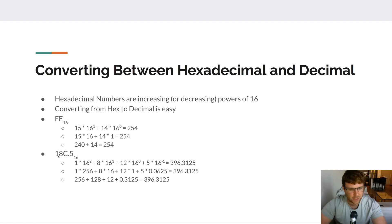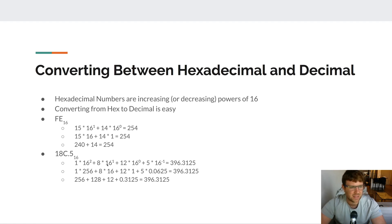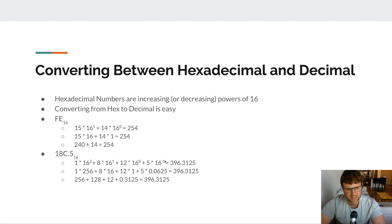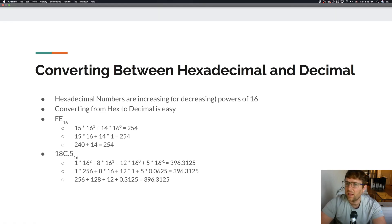If we have a fractional portion, we just use decreasing powers of 16 — exactly the same idea. For example, 18C.5 is 1 × 16² + 8 × 16¹ + 12 × 16⁰ + 5 × 16⁻¹, which gives us 396.3125 in decimal.